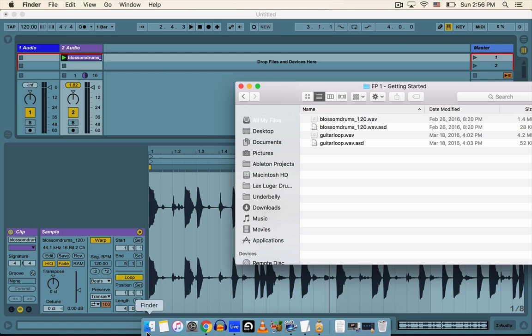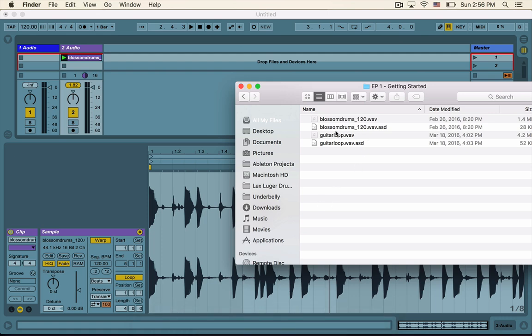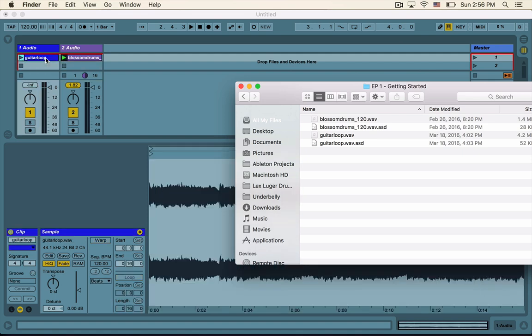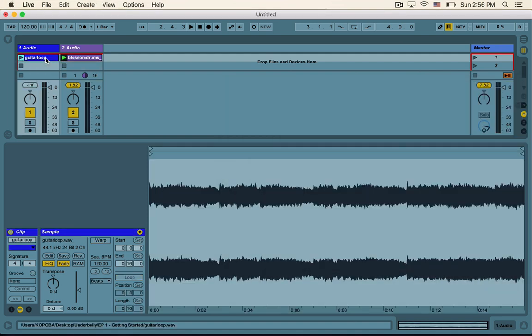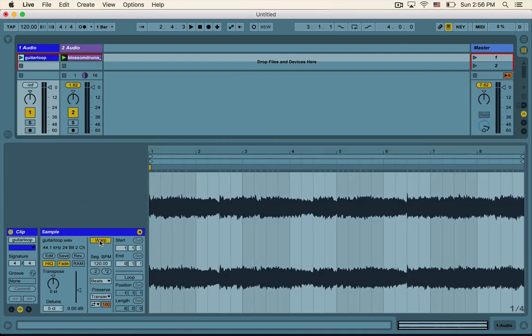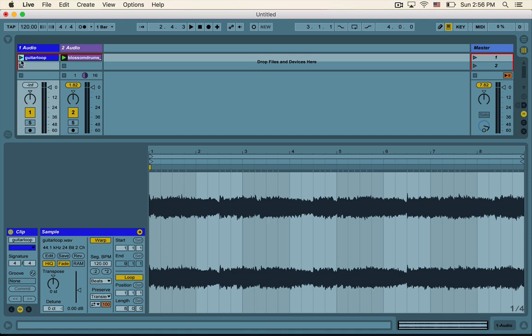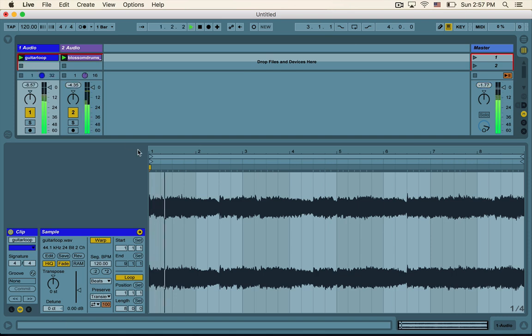And just make sure in the sample box that warp and loop—most importantly loop—is on. Loop signifies that the clip will just keep playing over itself over and over again till the end of time. Also pay attention to this thin black bar as we go across the clip. This just signifies where we are in the clip. So as you'll notice, we only have one clip in the project right now. Let's go ahead and drag the second clip inside, the guitar loop, into the first audio track.